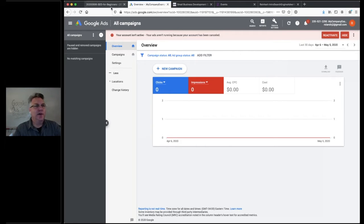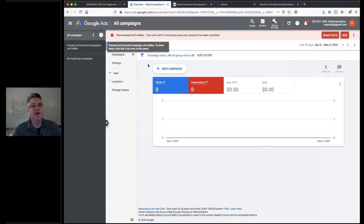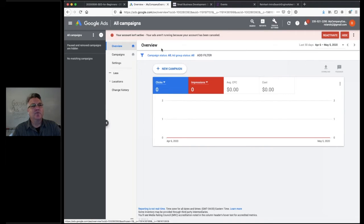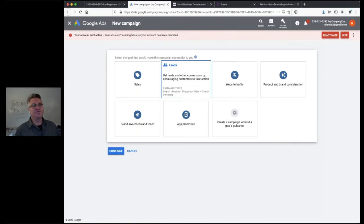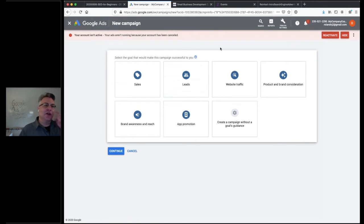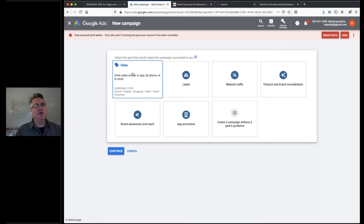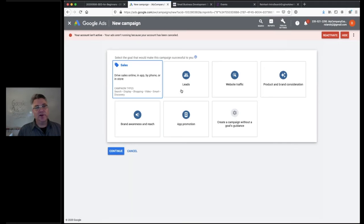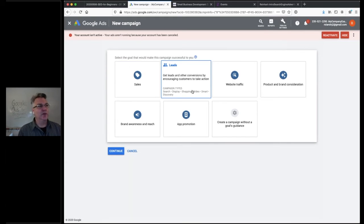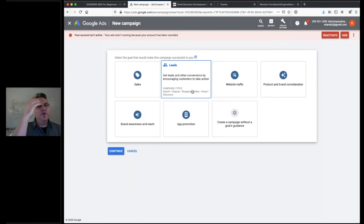Let's set up our first campaign. Click the big 'New' button. It's going to ask you what you want to do: sales, leads, or website traffic. In our example using an accountant with a topic like tax audit representation, we want leads — we want people to come to our website, see an ad, click on it, come to a relevant landing page, and generate leads. So select 'Leads.'